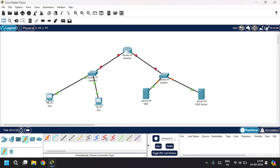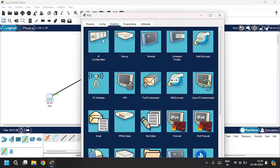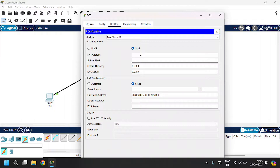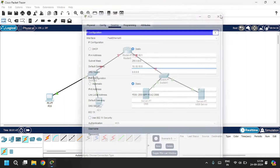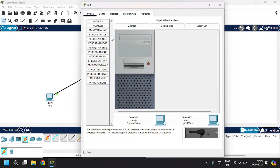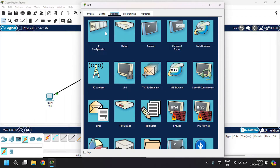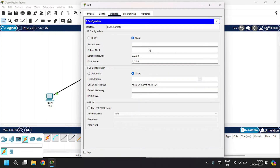Let's configure the first PC. Under Desktop, go to IP configuration. Give the IP address as 10.10.10.1, press Tab to automatically fill in the subnet mask, and set the default gateway as 10.10.10.0. Close this. Open up the second PC, go to Desktop, click on IP configuration, give IP address 10.10.10.2, set the subnet mask and default gateway as 10.10.10.0, then close.